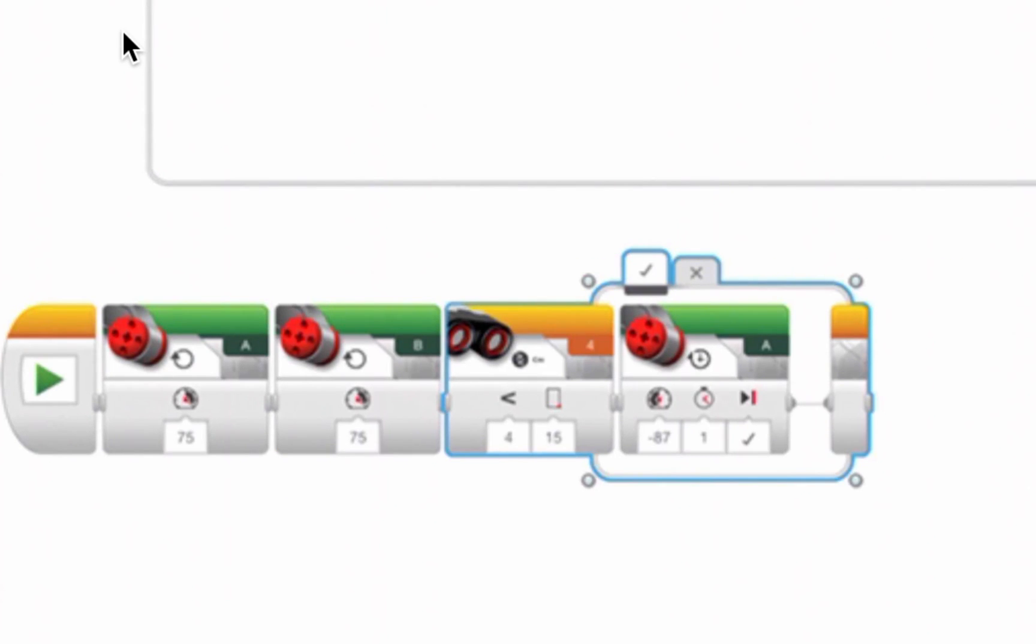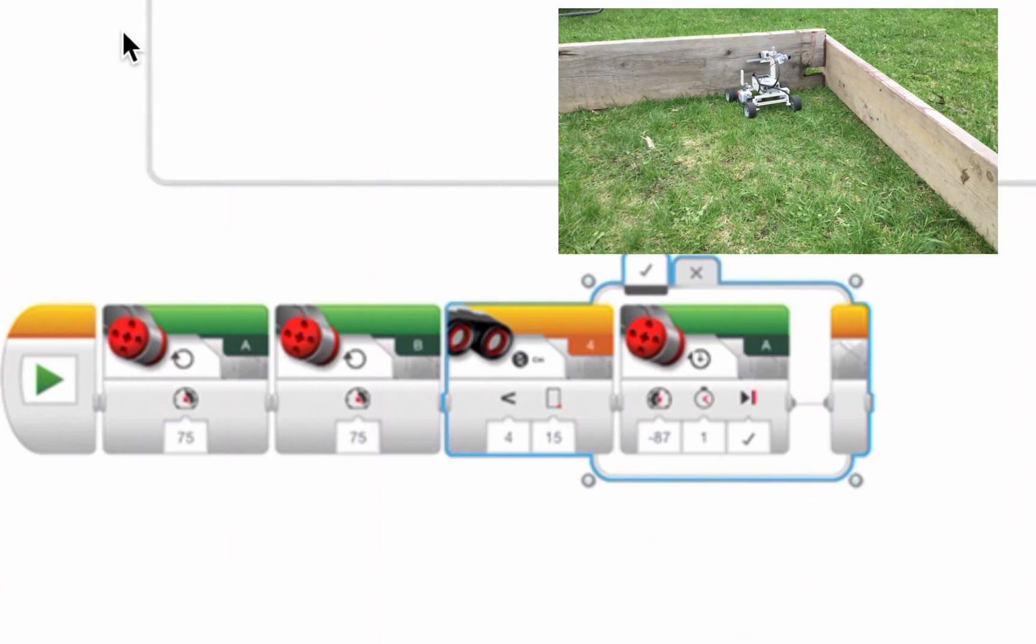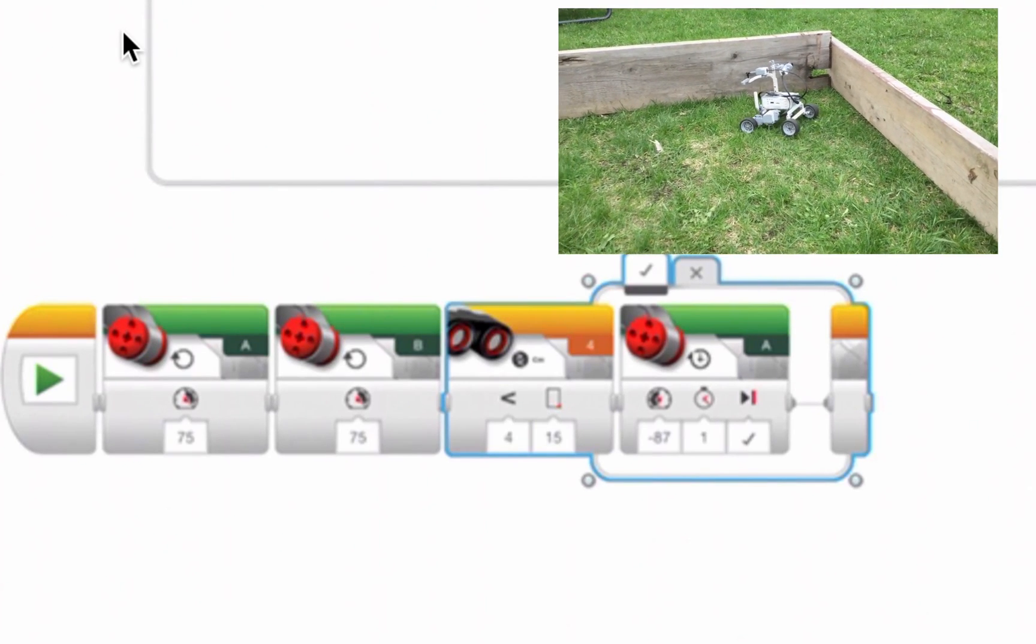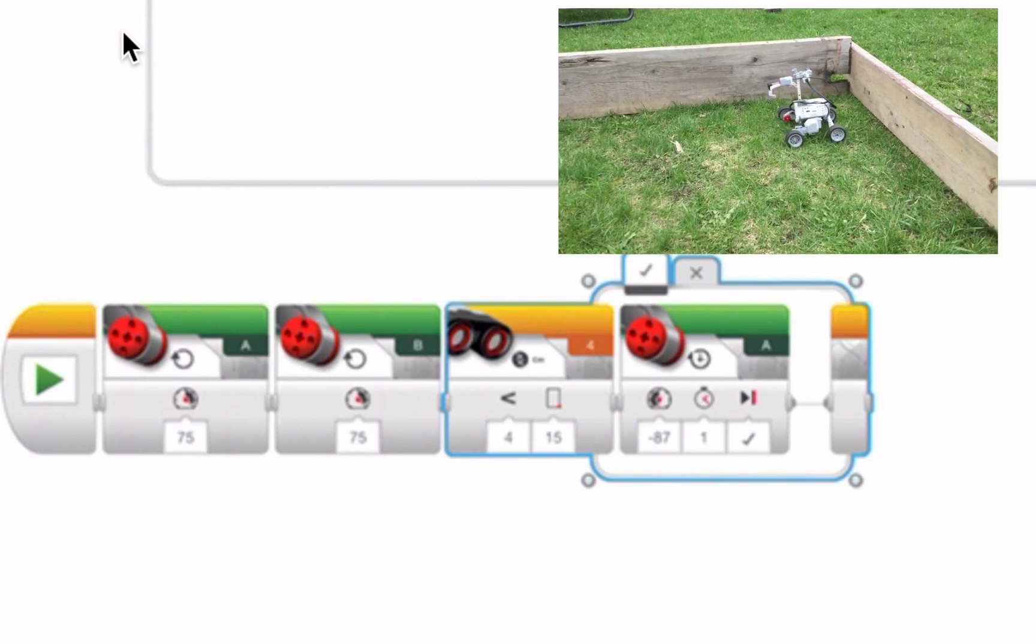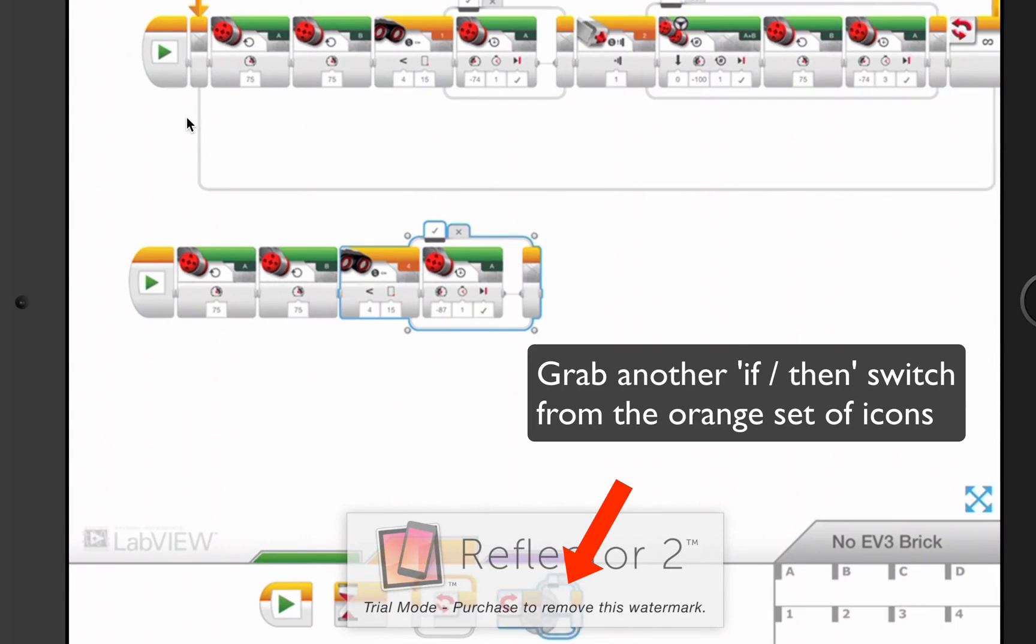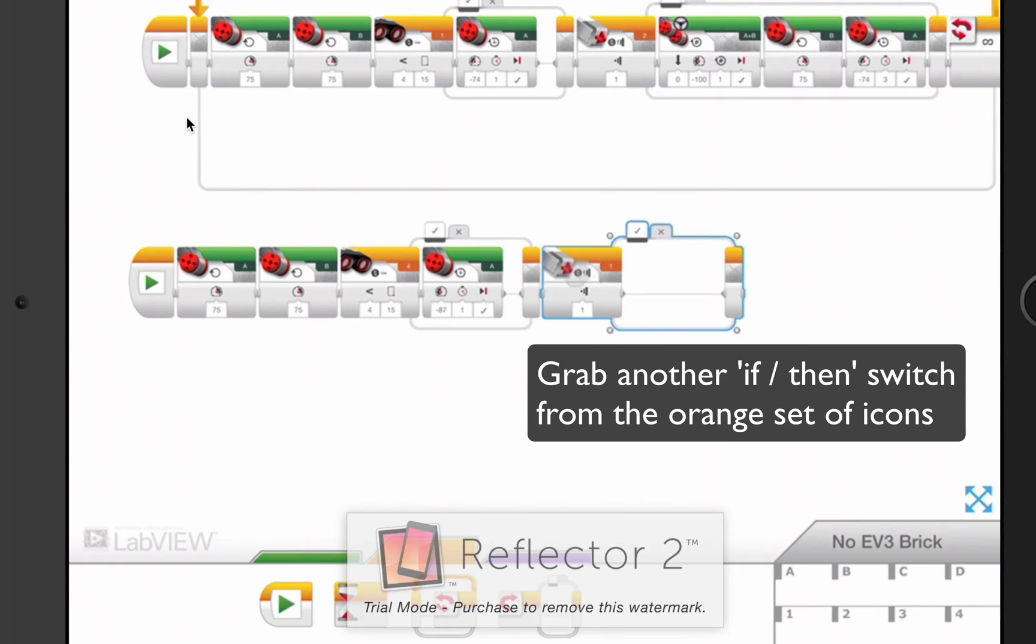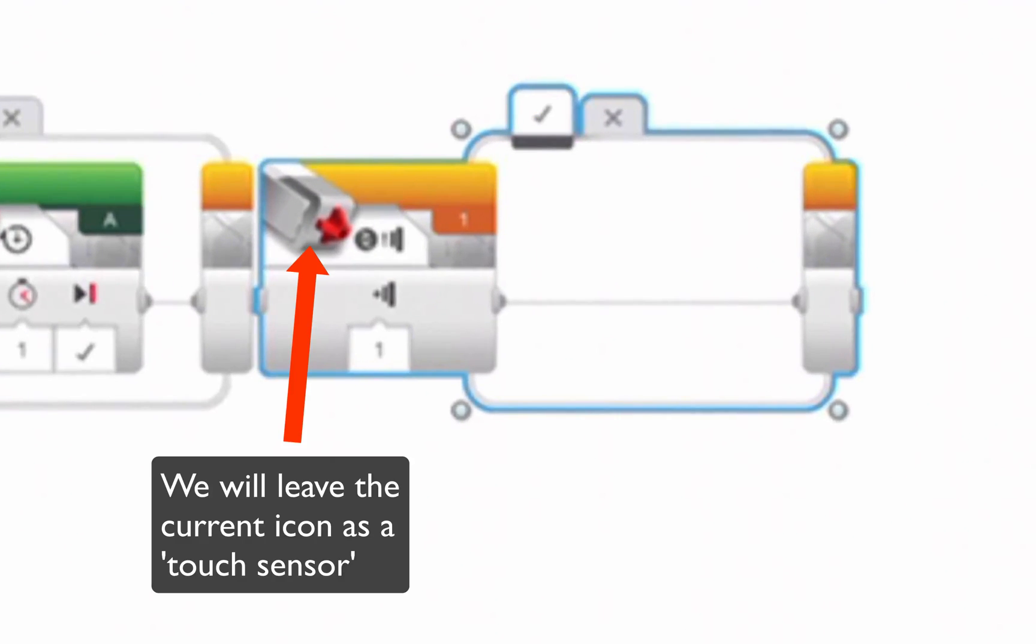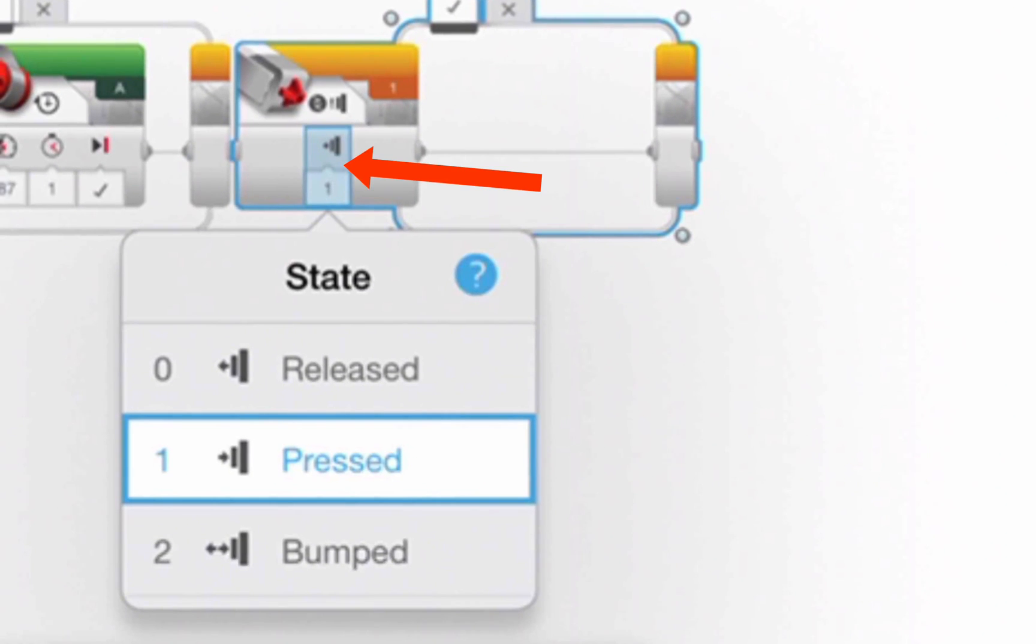What about the front end of the robot, if the robot hits a wall in front of it? So I'll go back to the orange constructs, grab another switch, and in this case, I will keep it set to touch, but just below the touch, I'm going to click on this parameter, the state.